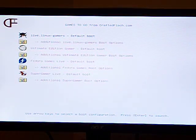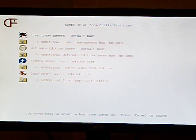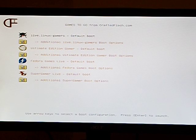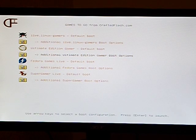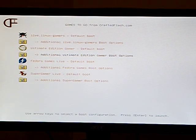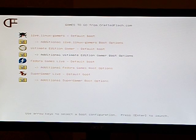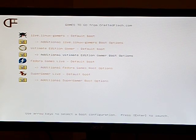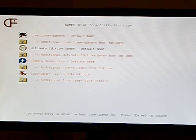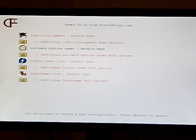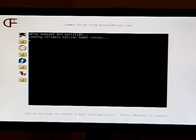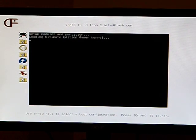Once the distro list is displayed, I can use the up and down arrow keys again to select the distro or the software that I wish to boot. This USB drive contains several gaming distros. I'm going to select the Ultimate Edition Gamers Distro and start the boot process.